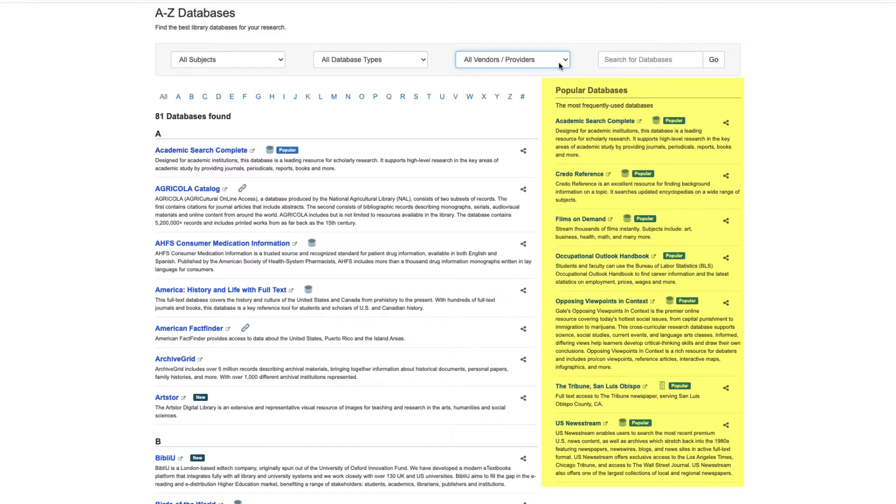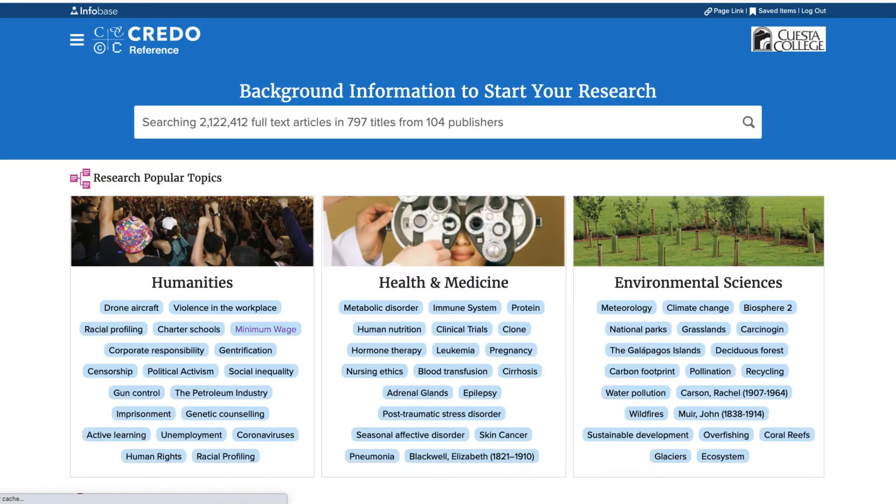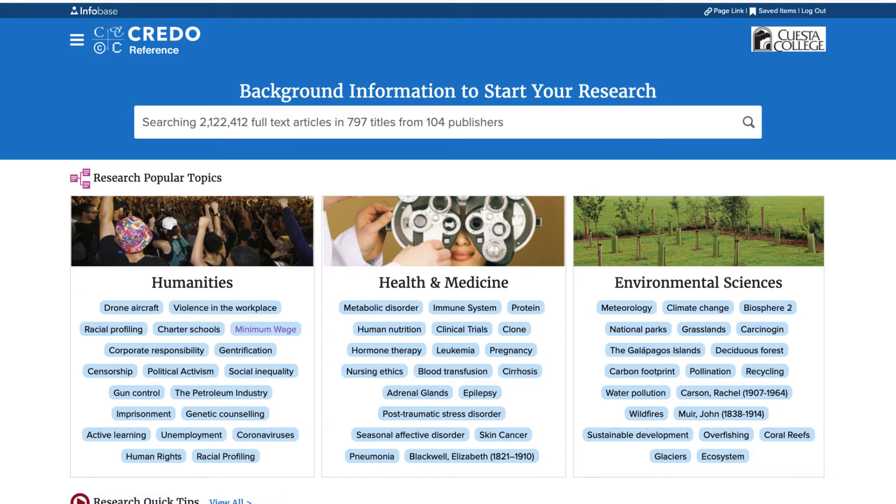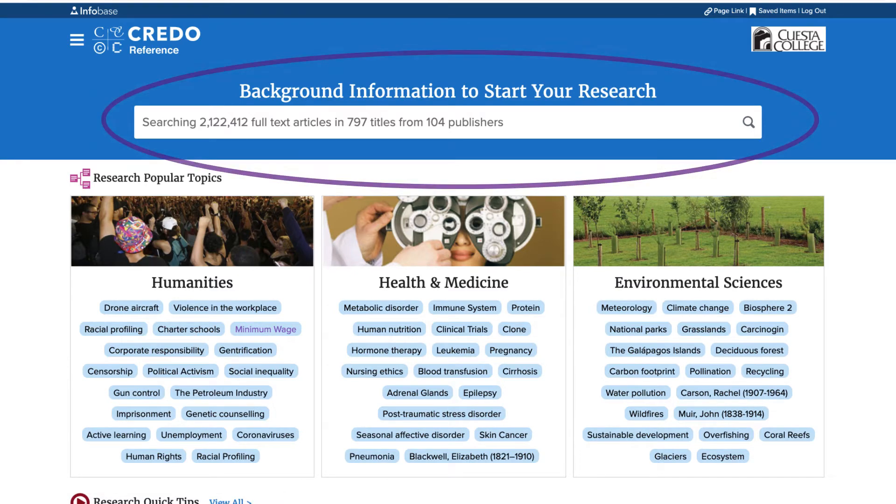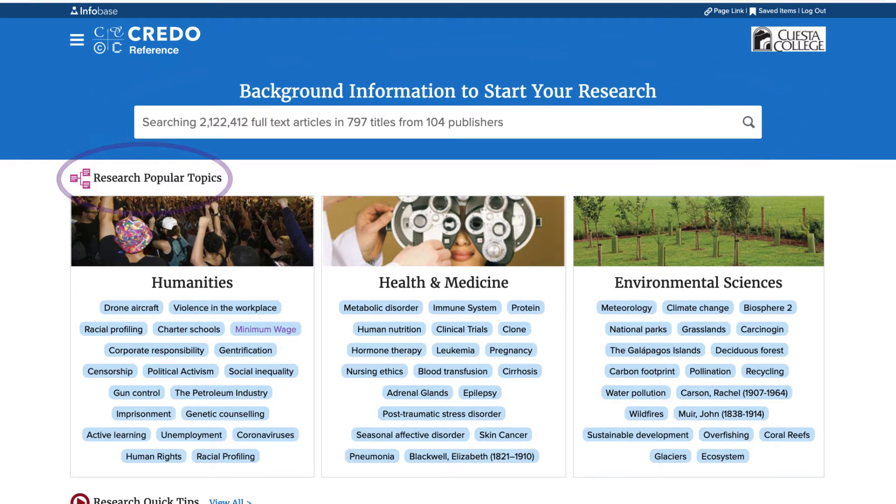I will show you how to use two different databases. First, I'll choose Credo Reference and take a look at how it works. There are several different ways to look for scholarly sources. I can type a keyword or phrase in the search box, or I can browse popular topics. This is a great place to start if I haven't already chosen a research topic and I need some ideas.